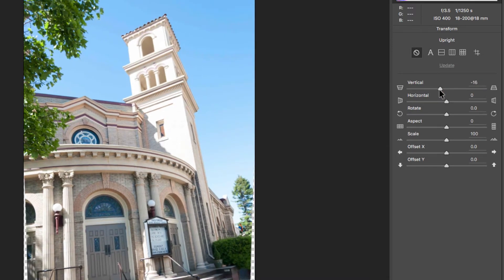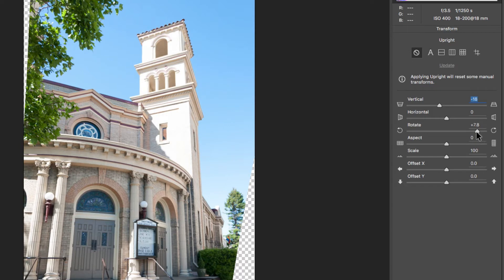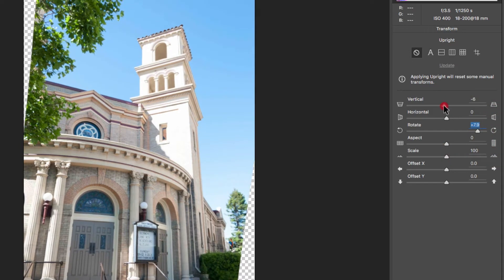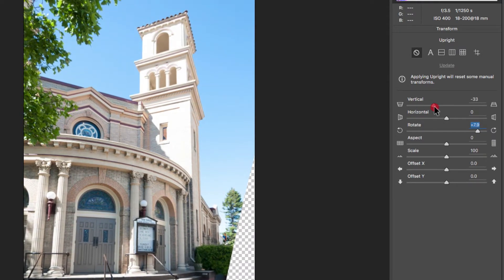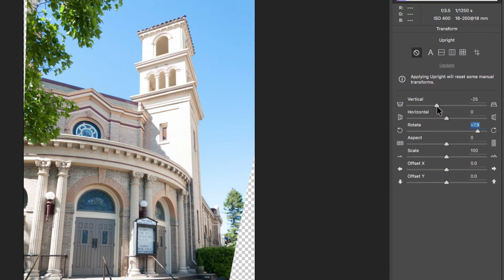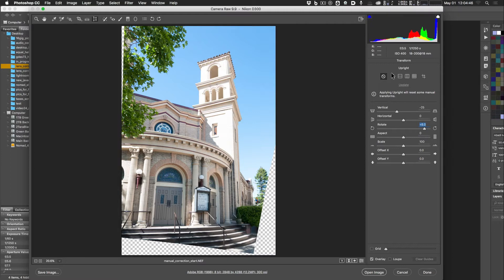After applying manual corrections, there may be empty/transparent areas around the edges of the image. To handle this, go to the Crop tool and enable 'Constrain to Image.' This snaps your crop boundary to the maximum area with no empty regions, and prevents you from dragging outside those boundaries. Hit Enter to confirm the crop.